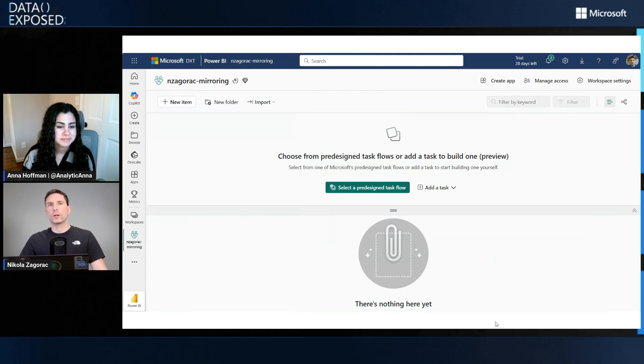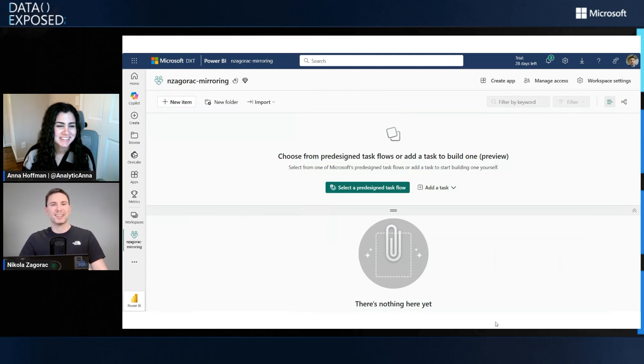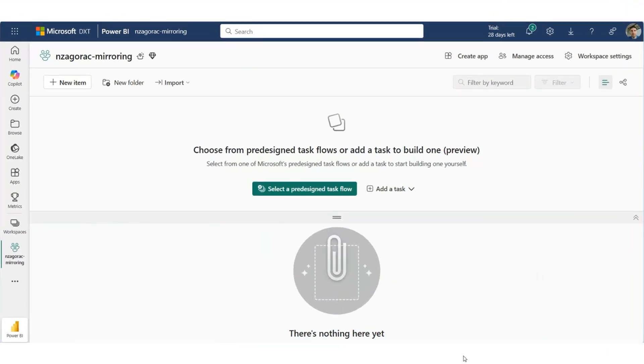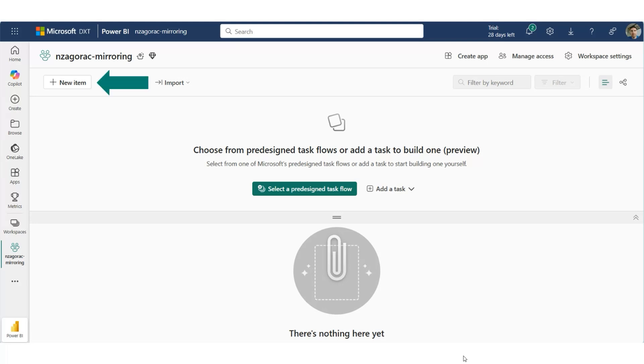A demo is worth more than a thousand words, so I'm going to walk you through that. What you're seeing here on the screen is my workspace in Fabric. We're going to create a new item and choose mirror Azure SQL MI.